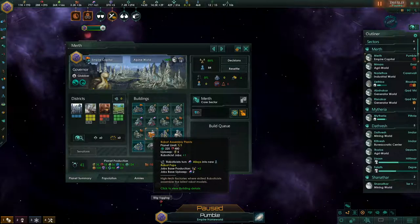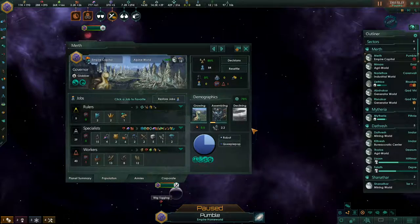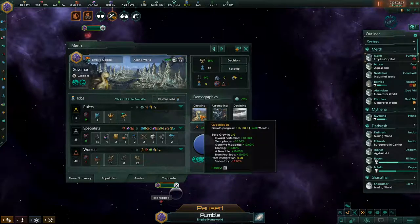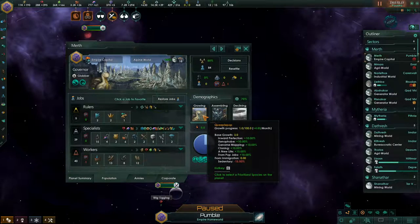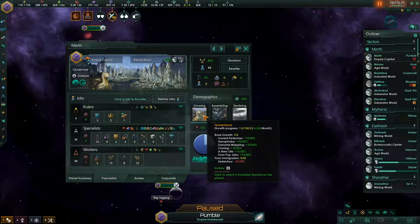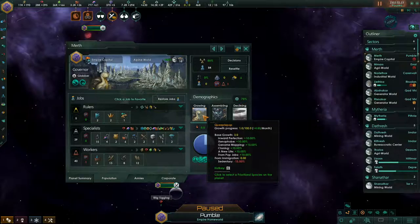This robot assembly plant consumes alloys and produces robot population growth. Population growth is what leads to there being new pops. It is not an exaggeration to say that in Stellaris, population growth is the lifeblood of the economy. Our growing population is providing a total of plus 60% through various civics, technologies, and traditions, bringing pop growth up to 4.8 per month. Once that bar reaches 100, a new pop will be created.